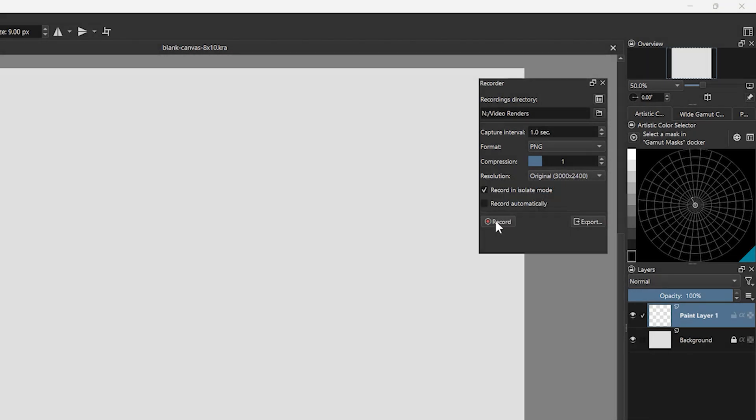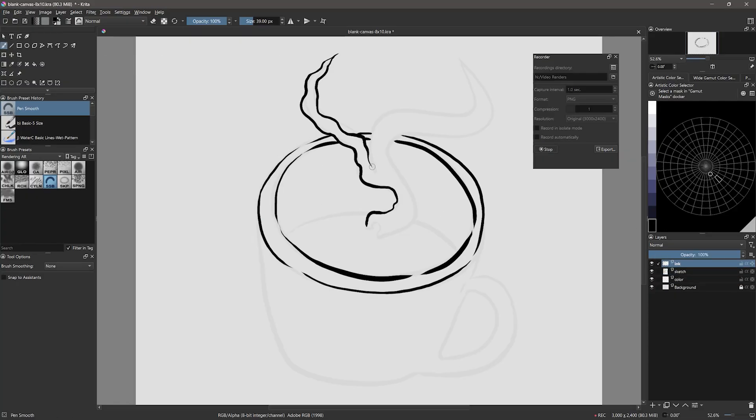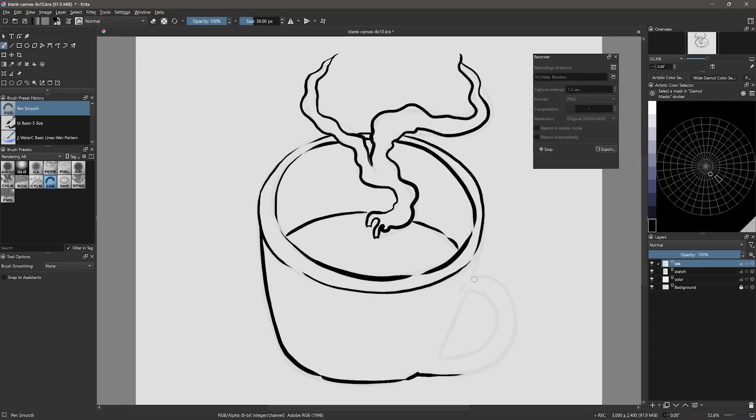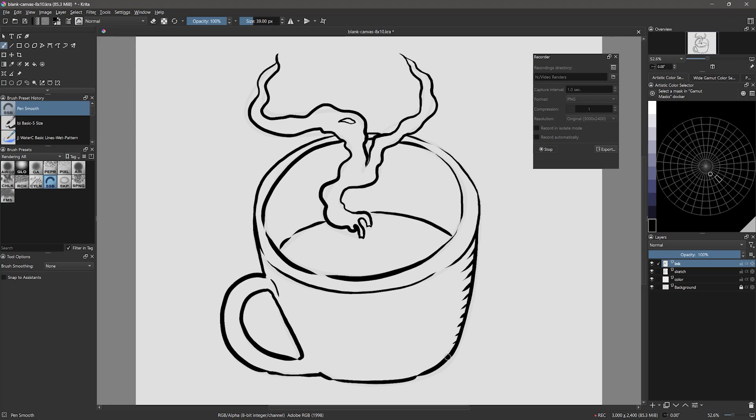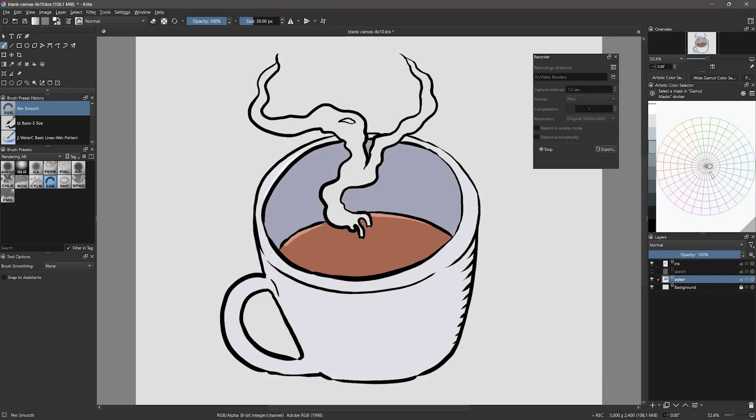I'll click the record button to initiate the recording. It's important to note that only the canvas will be captured, not the UI or cursor. If you want to capture that stuff, you'll need something like OBS Studio, which is free.